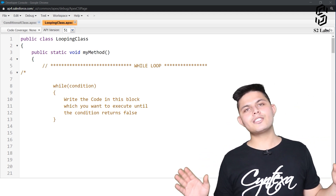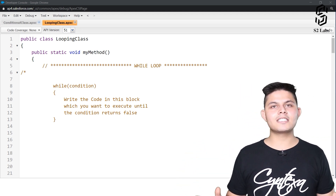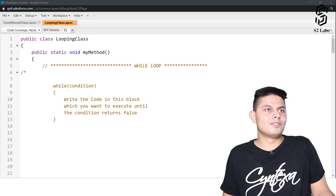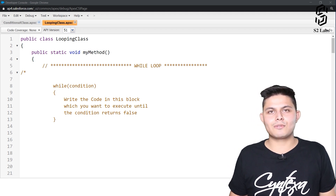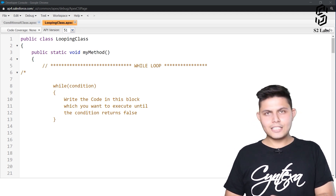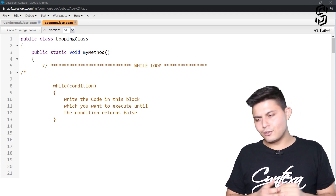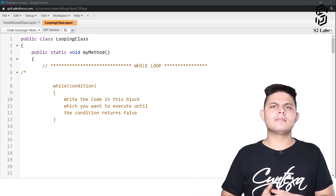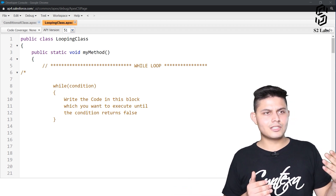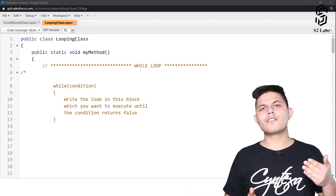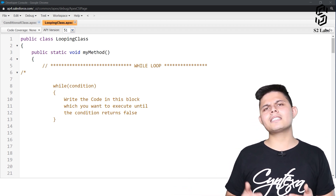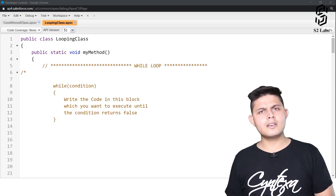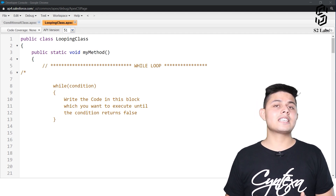In every other programming language there is a looping statement, and so do we have in Apex as well. Let's go through them one by one — which looping statements we have in Apex and how they actually work with different examples.